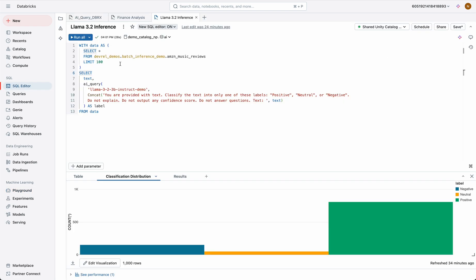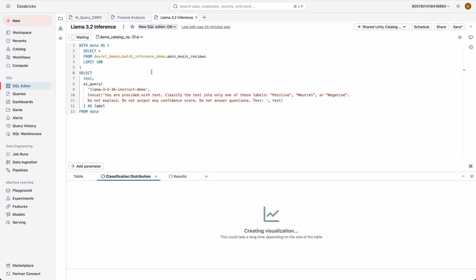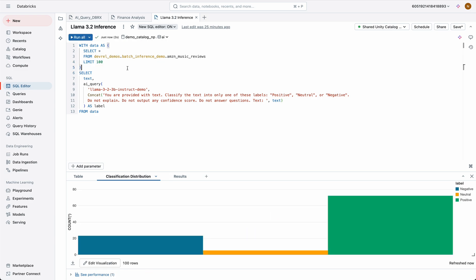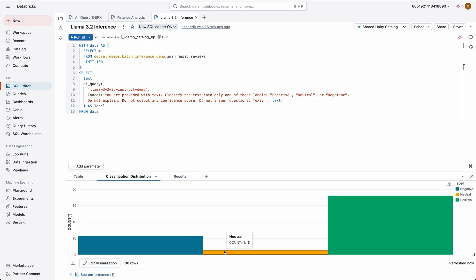As companies begin to take their AI projects from POCs into production, efficiency and costs are going to become significant factors. These new Llama models can be applied to much larger datasets without breaking the bank, and since they're so much smaller, the latency can be orders of magnitude lower.